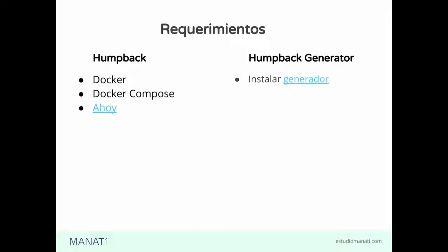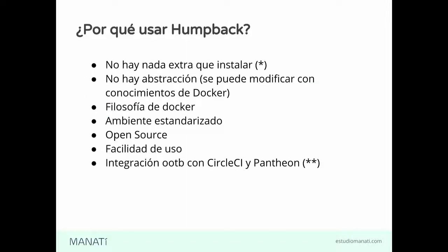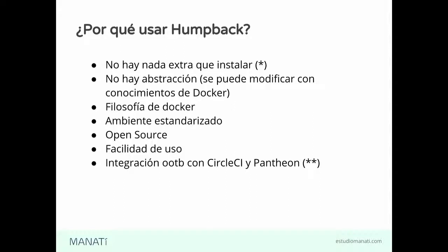Con Yeoman, luego ya instalamos el generador y, bueno, ni siquiera es instalar el generador, es como descargarlo. Y ya podemos generar nuestros proyectos. Si lo que queremos es usarlo como ambiente en un proyecto que ya tenemos, es simplemente configurar para que todo quede bien. No hay nada de más que tengamos que instalar.